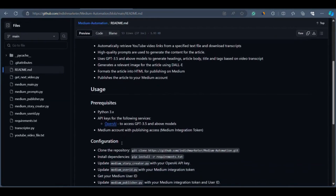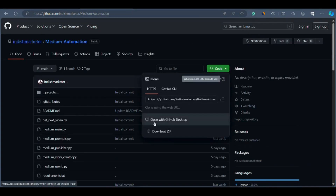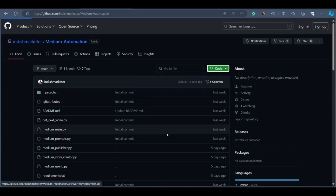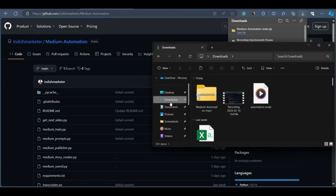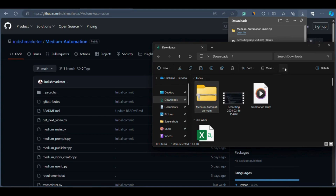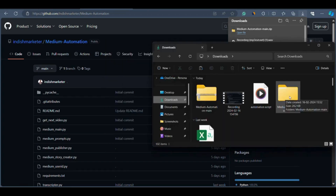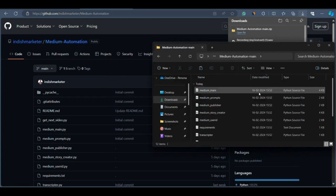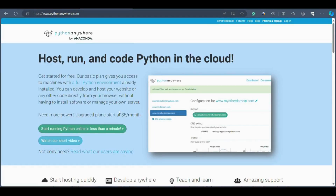To download the entire script, come to the GitHub page and click on 'Code', then click on 'Download ZIP'. The medium automation ZIP file will download. Next, go to File Manager, find the downloaded file in the Downloads section, click on the three dots, then click 'Extract All', and then 'Extract'. The folder is extracted and now you have all the scripts. If you open the folder you can see all the Python scripts are there. Now move to the next chapter where I'll explain Python Anywhere.